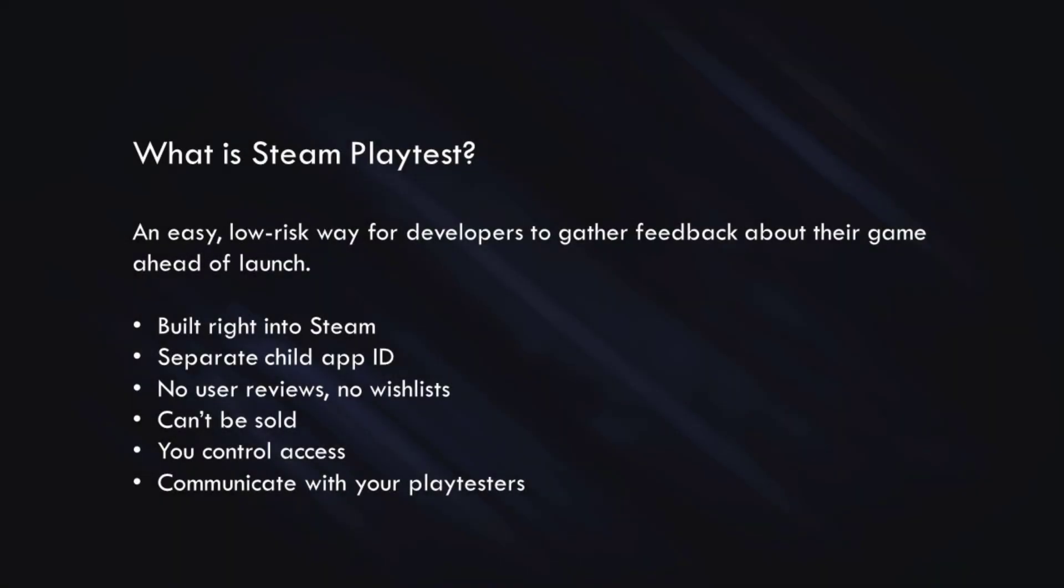Okay, let's start with the basic question, which is, what is Steam Playtest? Steam Playtest is an easy, very low-risk way for developers to gather feedback about their game before they launch it. And Steam Playtest is built right into Steam and uses a separate child app ID that is associated with, but separate from, your main game, so that you can do the playtesting that you need without interfering with your main game.